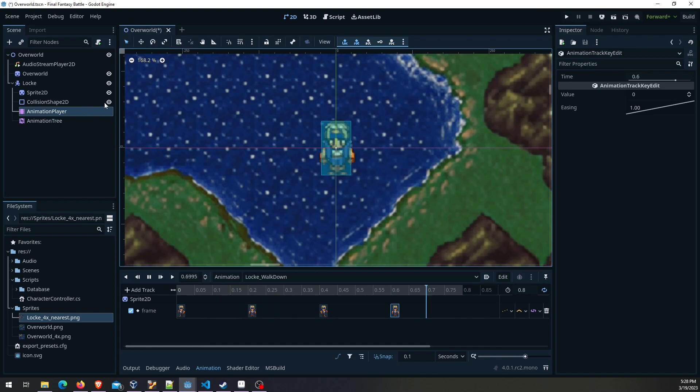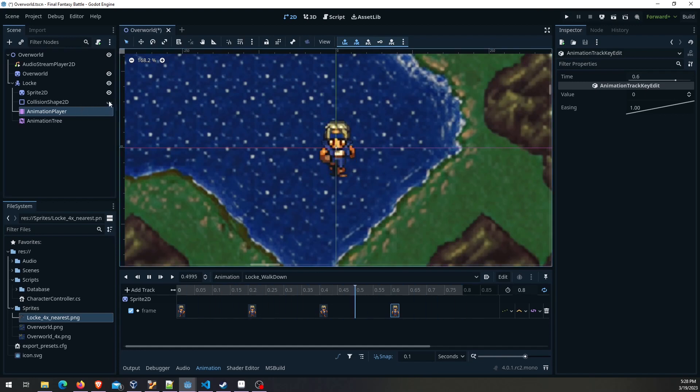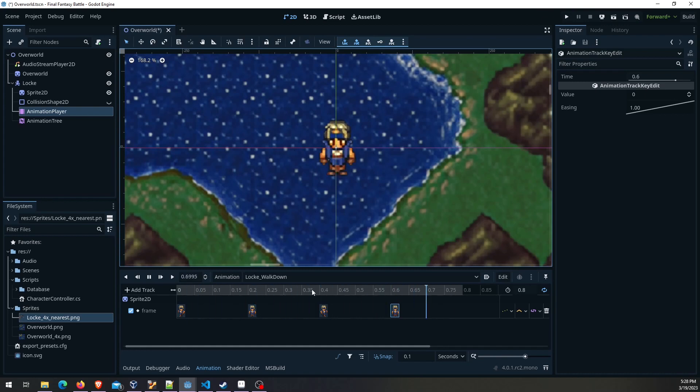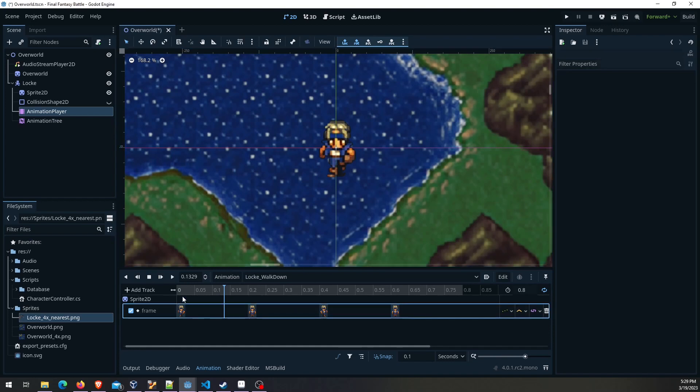We're going to select this over here to repeat the animation and then let's try it out. There we see him. Let's hide this collision shape now. Once you set the collision shape you can just set it to invisible over here. Now we've got a walking down animation. I'll go ahead and create the other animations for walking left, right, and up now. But I'll speed that up because it's going to be the same exact process.